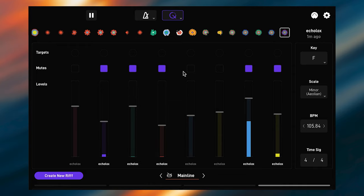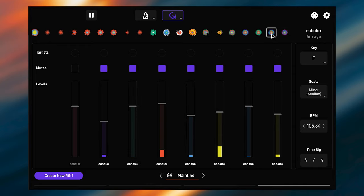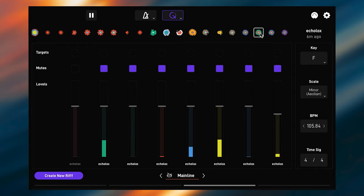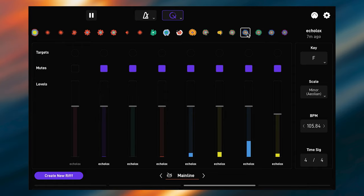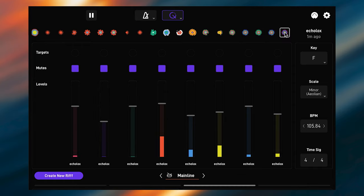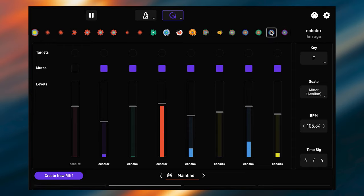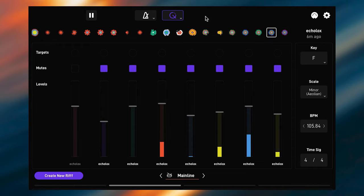And the row of circles above that is a history of the most recent riffs in this jam. We'll take a closer look at riffs and layers in a little bit. At the very top we find some global settings for quantize and the metronome.